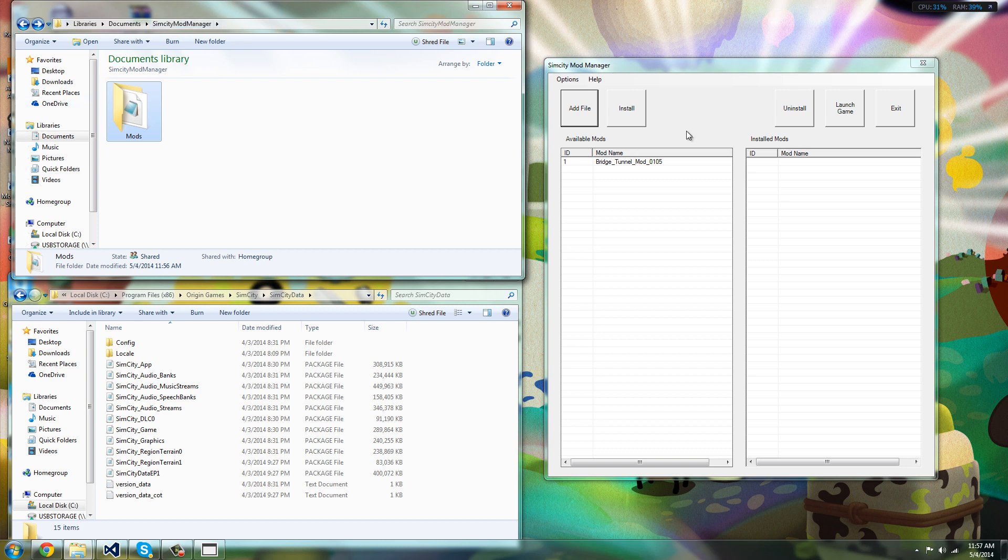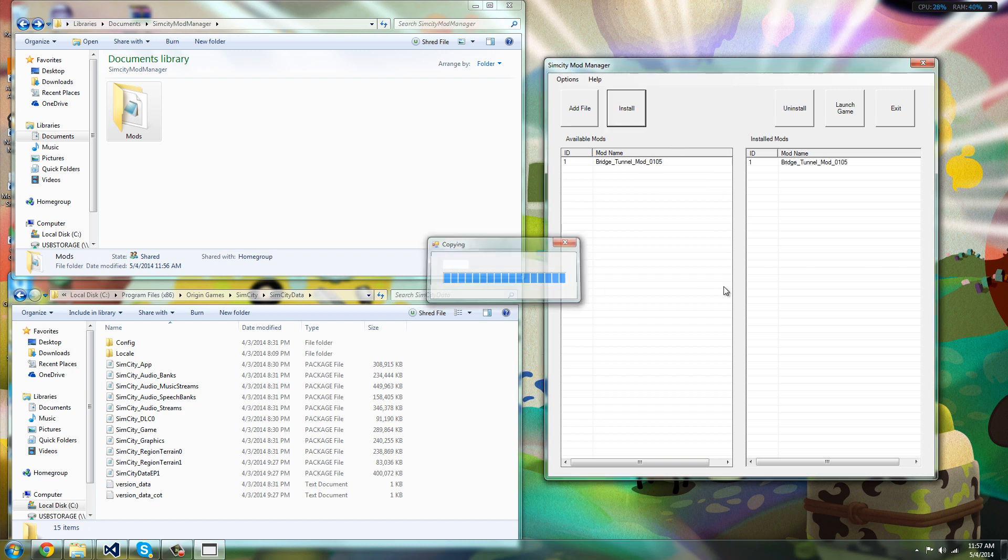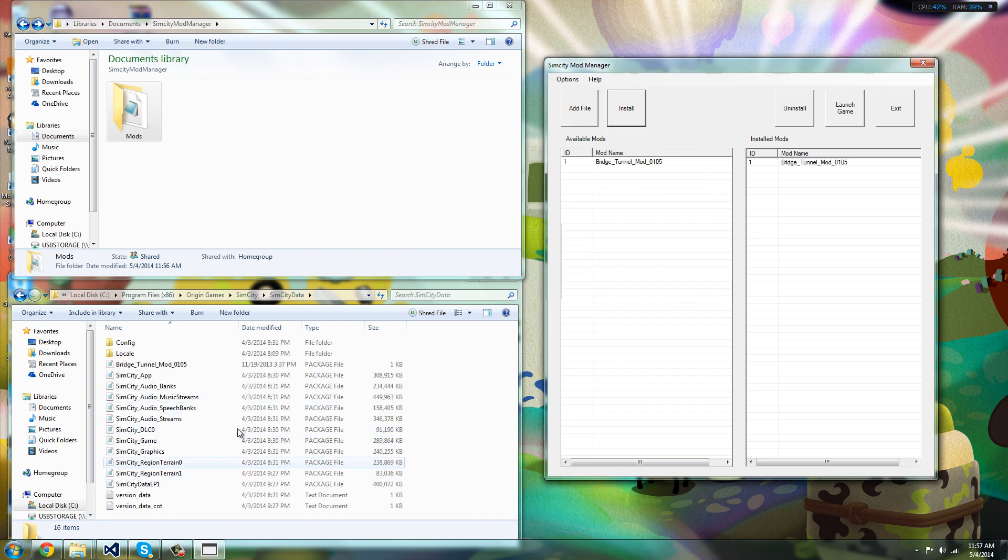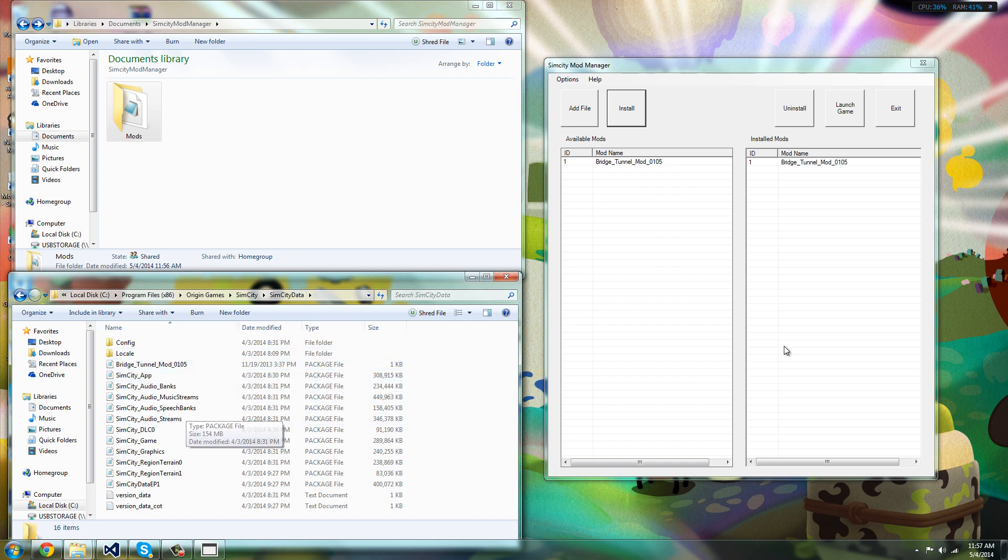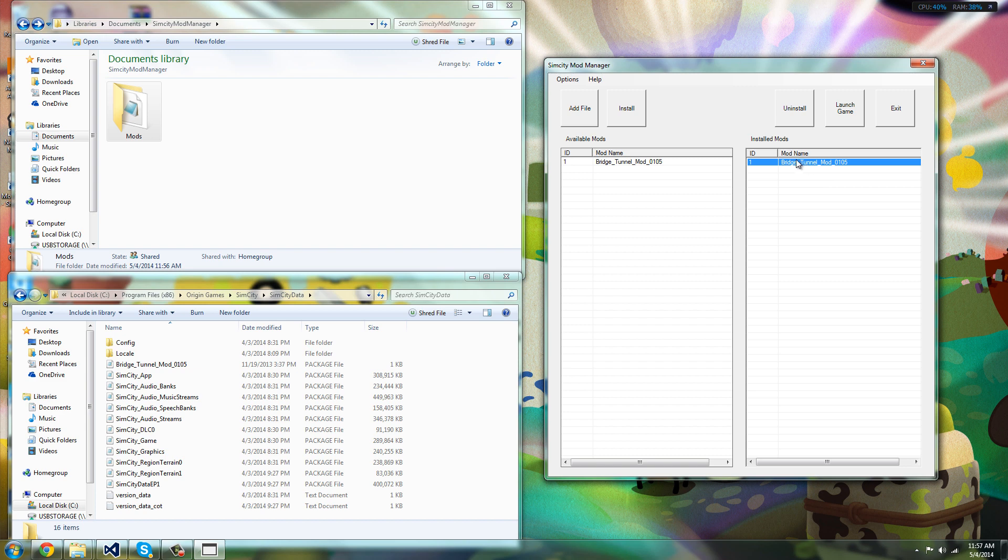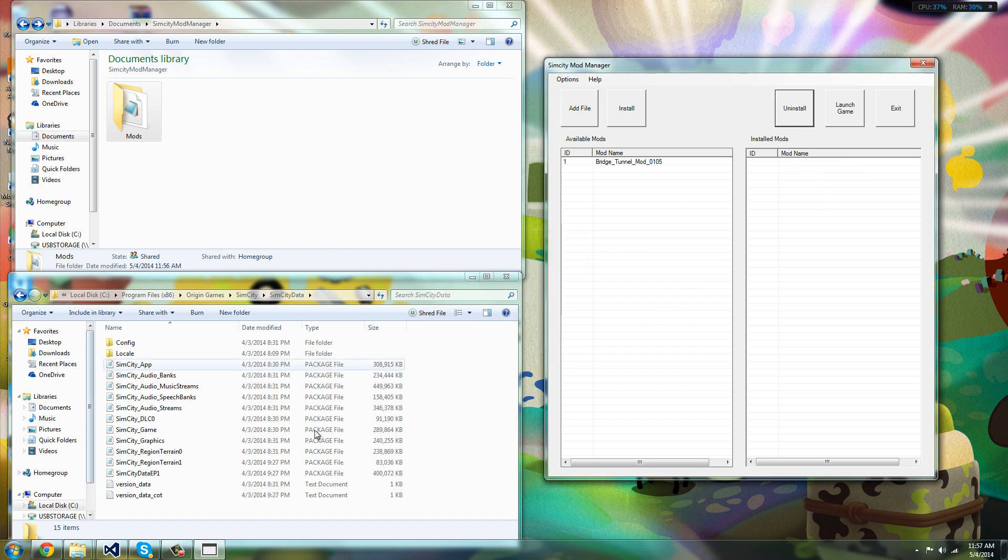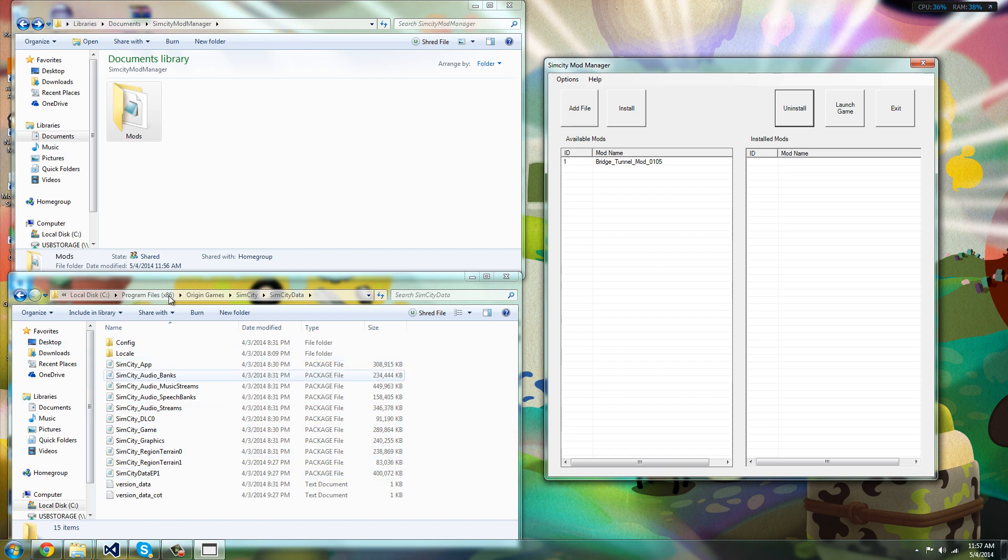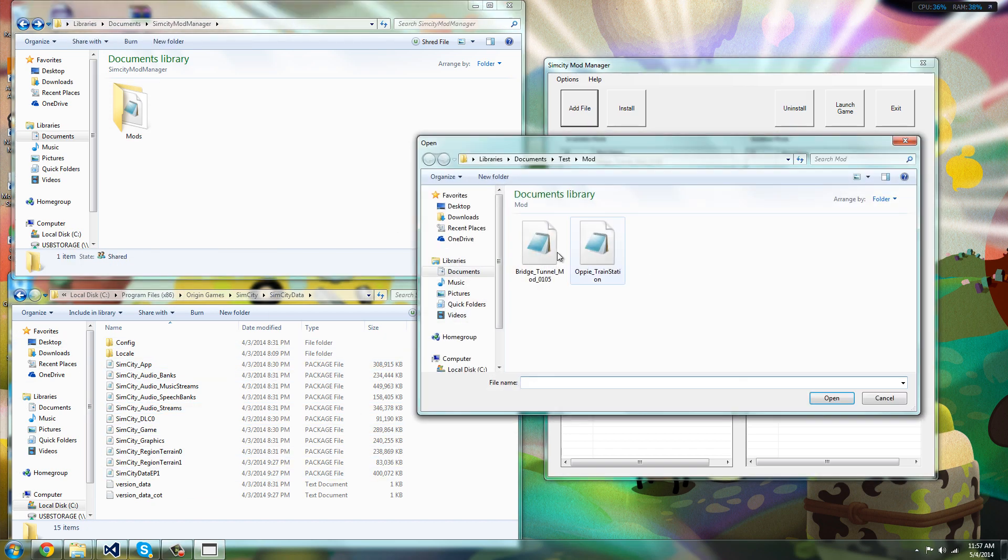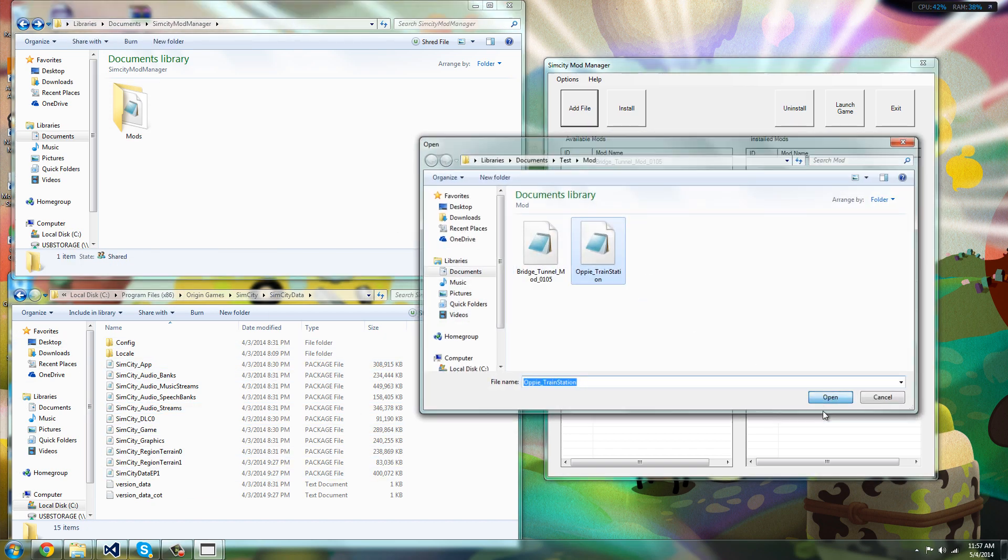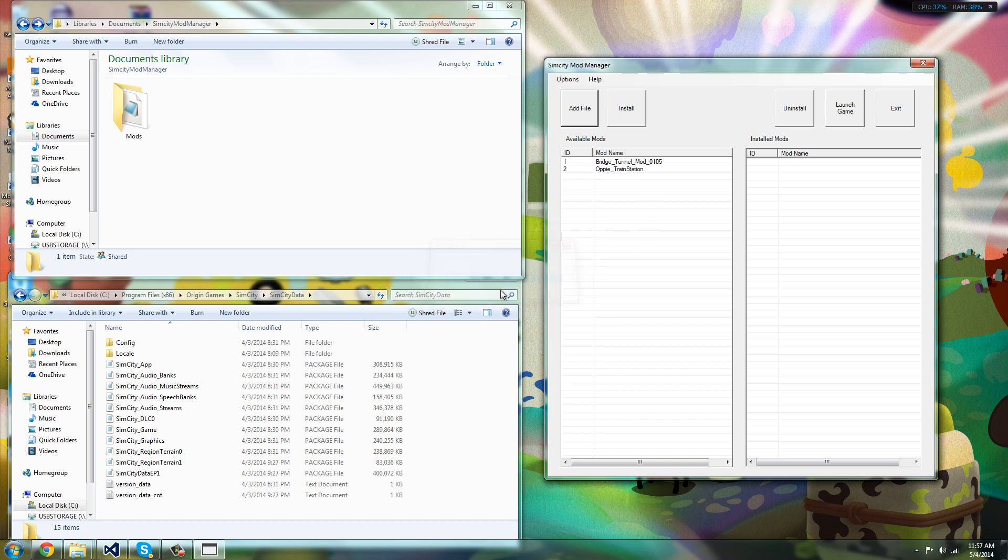Now to install it, you could either do right click install or you could click this button. And as you can see, this is the Sim City data folder. It installs right away. Now uninstalling is really easy. You can either right click uninstall or press the uninstall button and it's gone. So it's pretty cool. You can add a lot of mods, as many mods as you want.